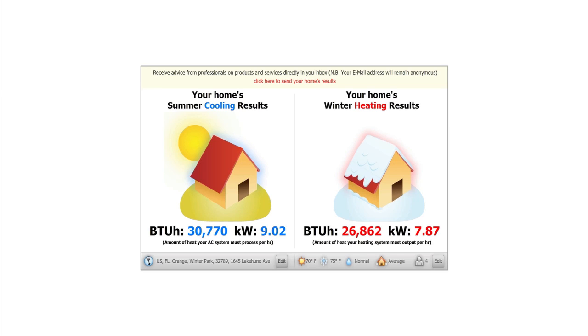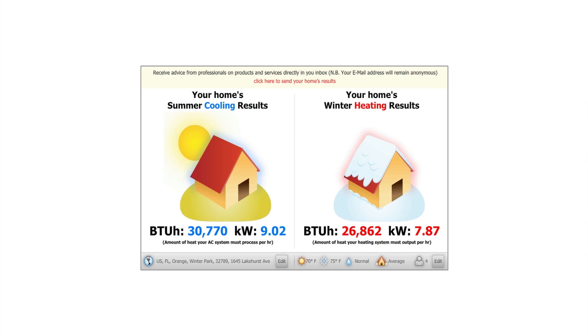A typical use case would start with a homeowner performing a calculation. You'll note that the heat gain and loss results are displayed automatically. Defaults for external climate, internal climate and the home's construction allow for instant results, leaving the homeowner to adjust these defaults to match their own. In this case, during the summer's hottest months, your AC system must process 9.02 kW of heat per hour. Similarly, your heating system must generate 7.89 kW of heat during your winter's coldest months.